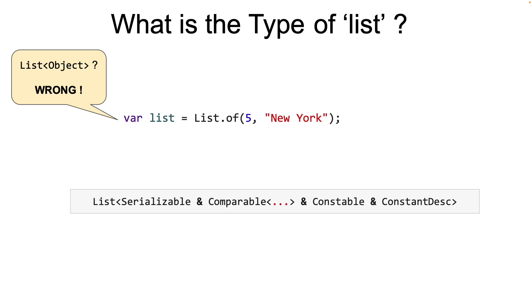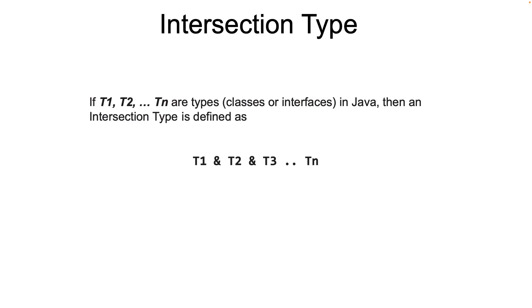Now the question is, what is an intersection type? Here's a bookish explanation. If T1, T2, T3, and so forth are types, which means classes or interfaces in Java,